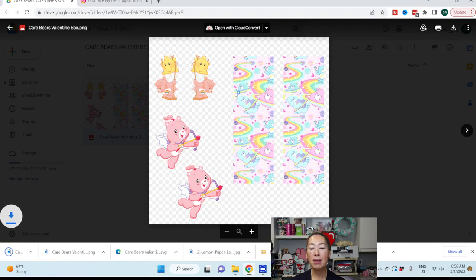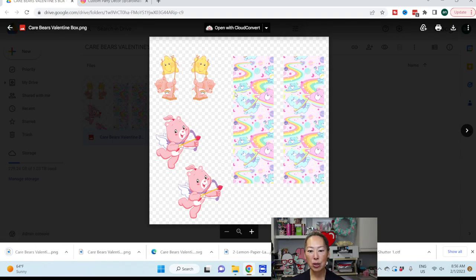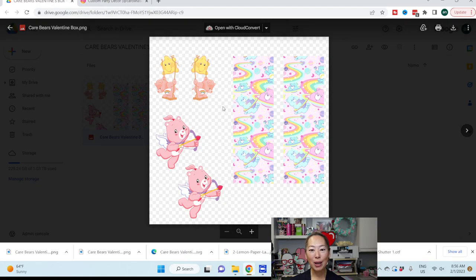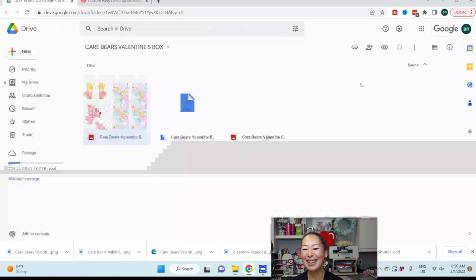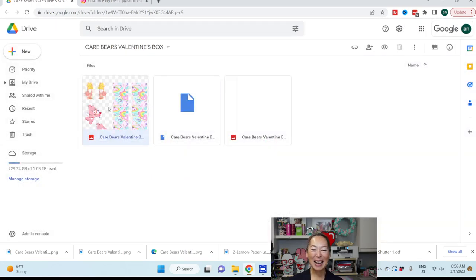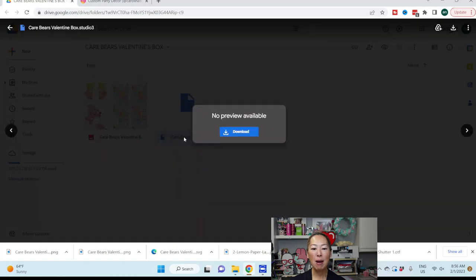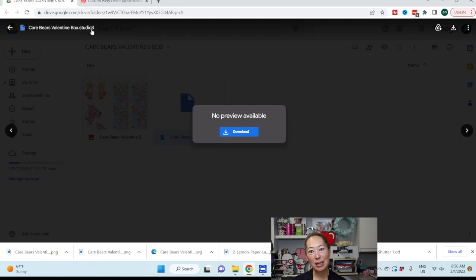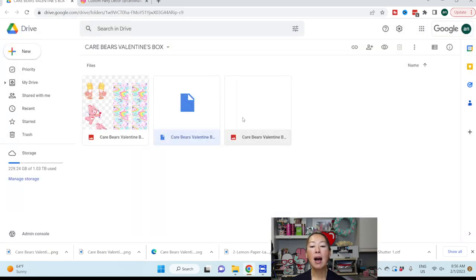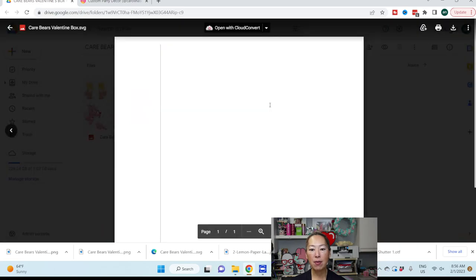Whether you're a Silhouette user or a Cricut user, you will download this one. So what you want to do is double click on it, and then I download it. These are our print then cut images that we will be doing. This one is for studio, which means it's the Silhouette. I have my Cricut, so I'm going to double click on this one and click download.